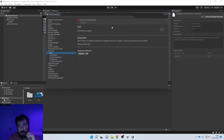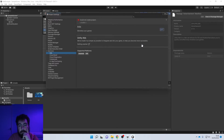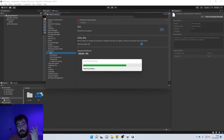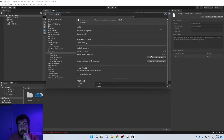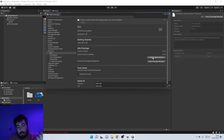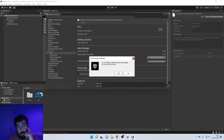Now where it says 'Ads - Monetize Your Game,' you're going to want to turn that on. You'll see it automatically installs 3.7.5, but the latest version available is 4.3.0, which is the one I'm showing you how to install and use. So we're literally just going to press 'Install the Latest Version.'